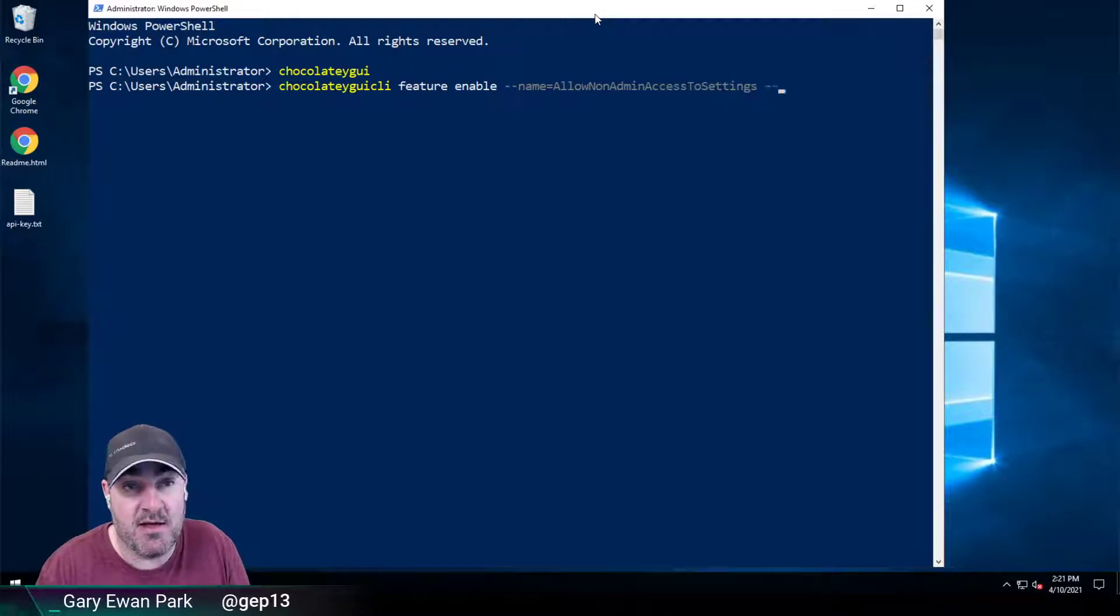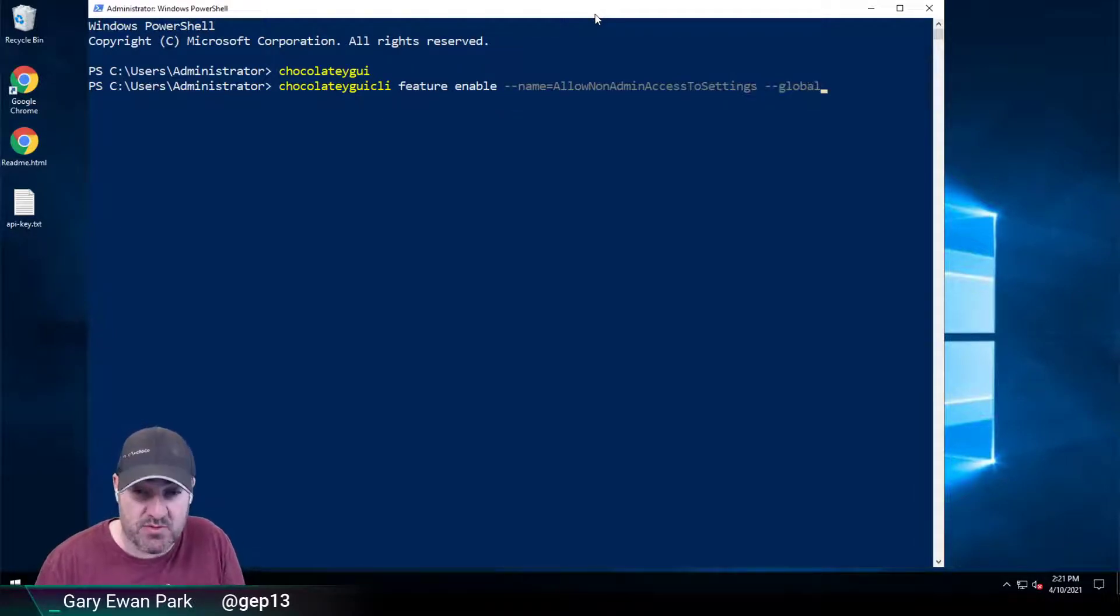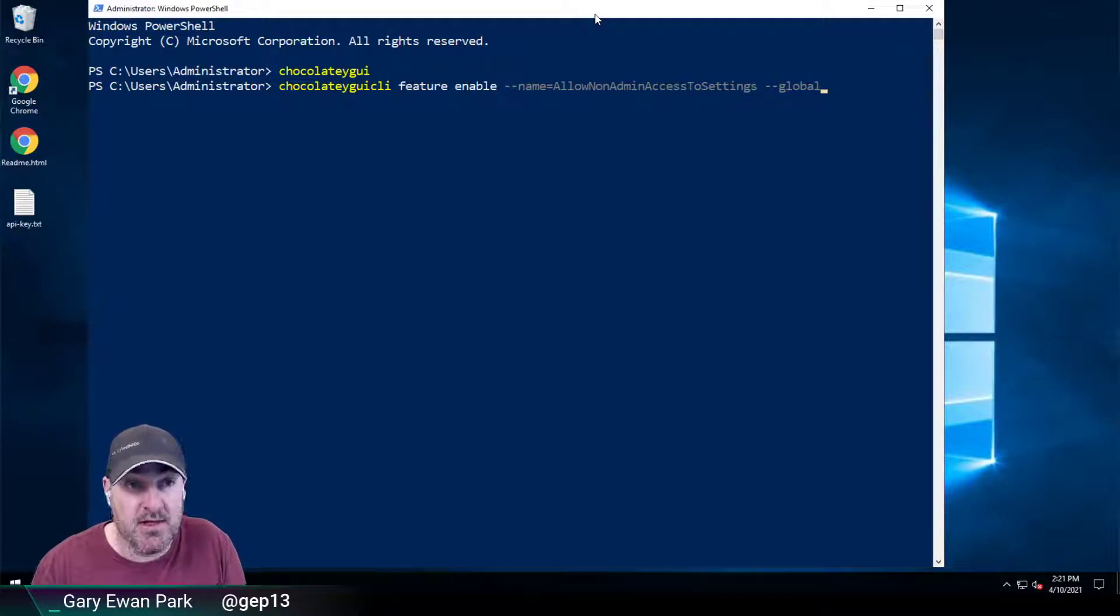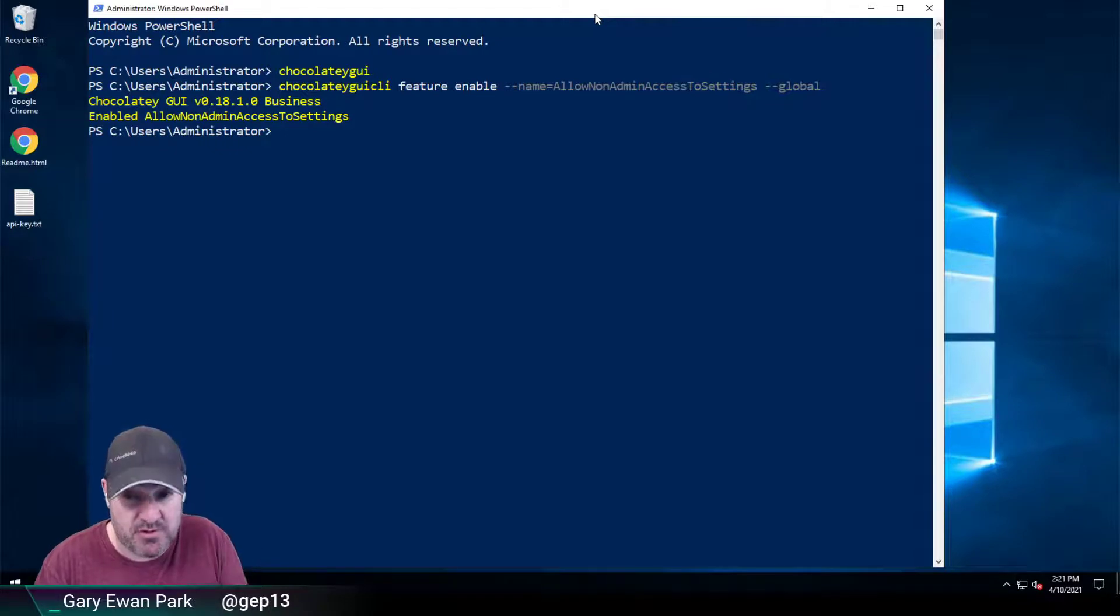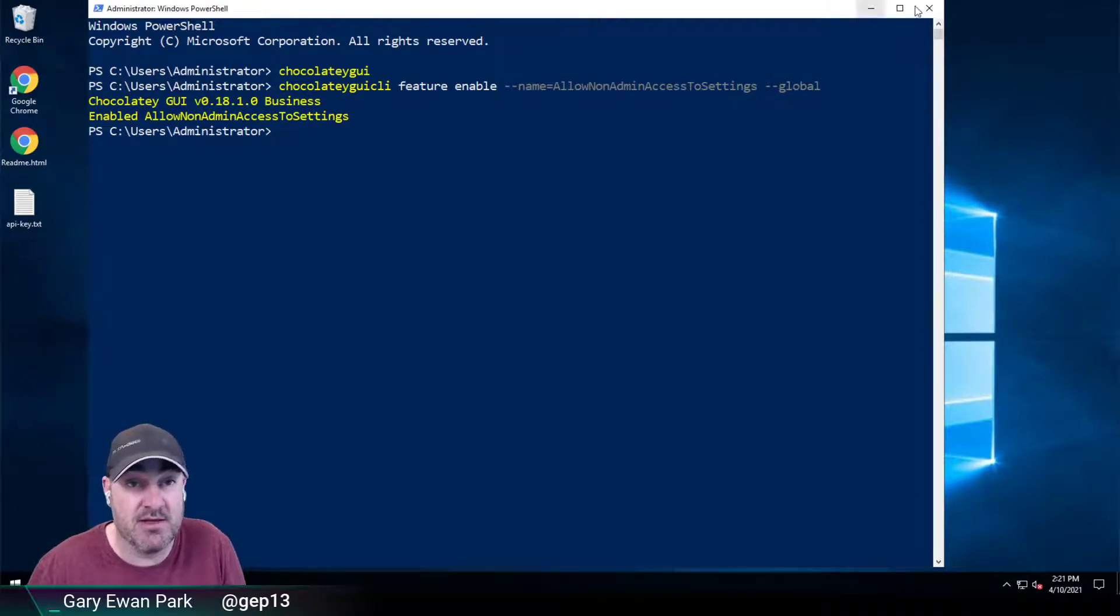And if I add an additional option, which is Global, then that's going to set that feature to be enabled for all users on the machine.